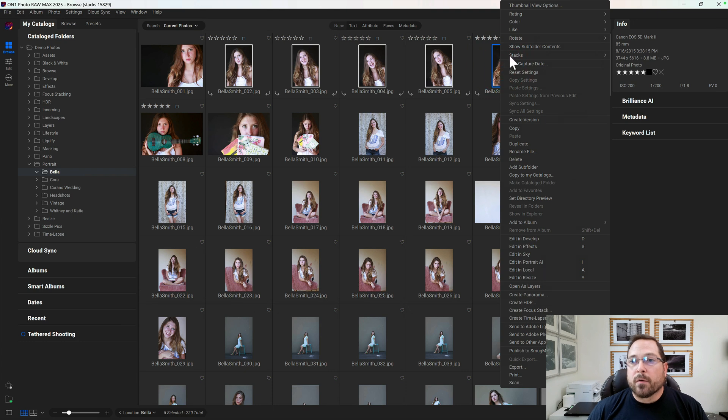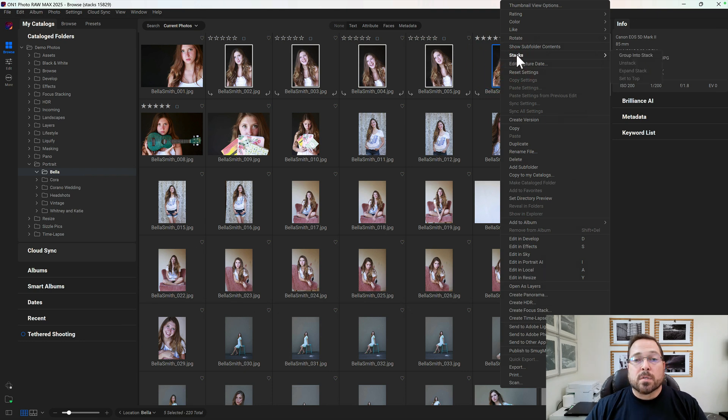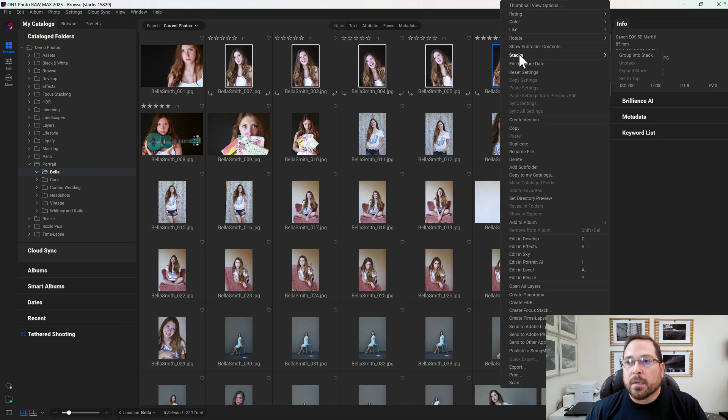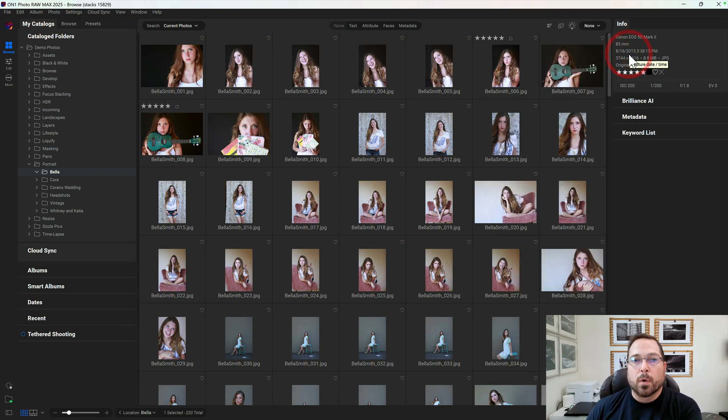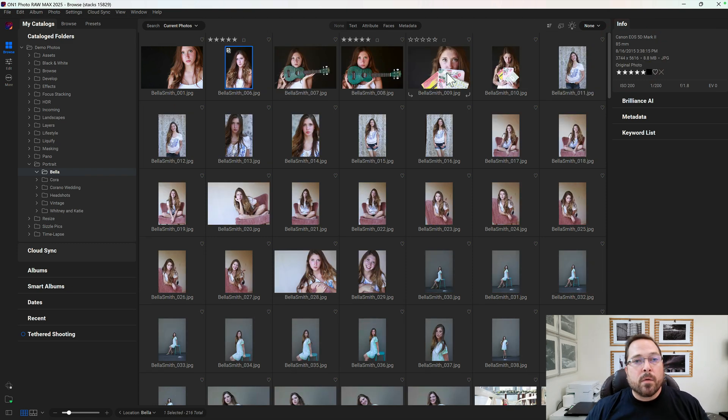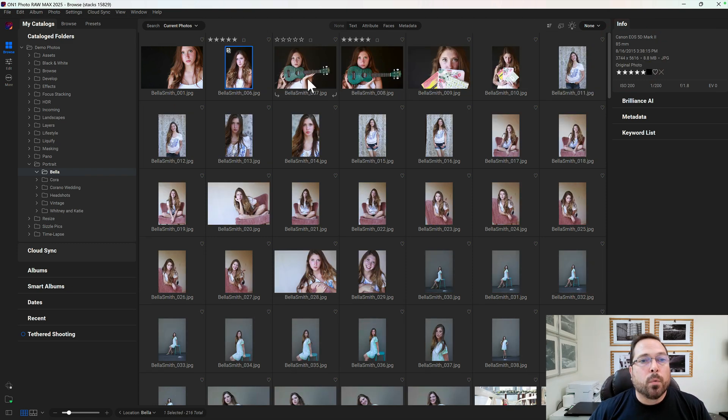I'm going to right-click, and now from the context menu I can select 'Group into Stack.' I can also use the Ctrl+G or Command+G keyboard shortcut, which makes it a lot faster. So I'll just group that into a stack.